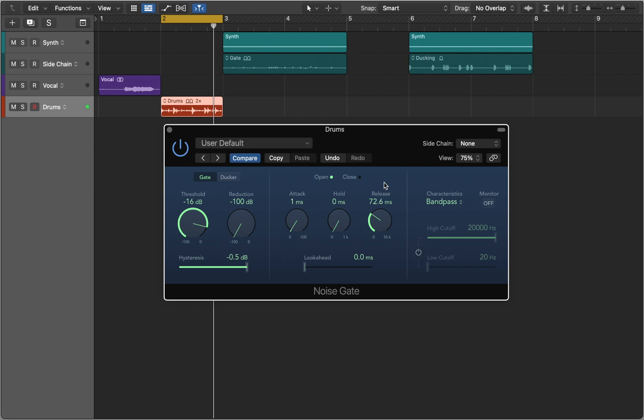You can also use the sidechain controls, the high cut and low cut filters, to isolate frequencies that trigger the gate.